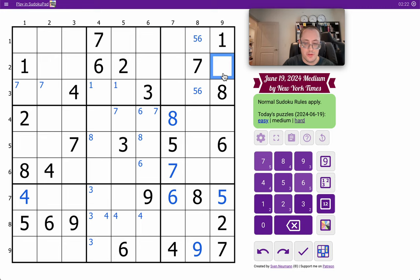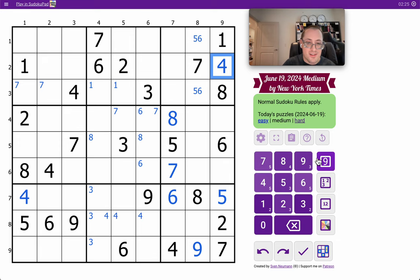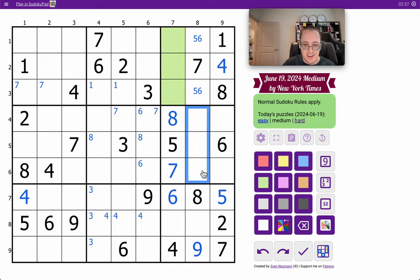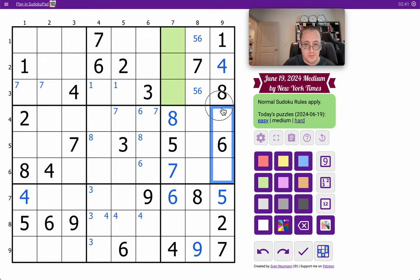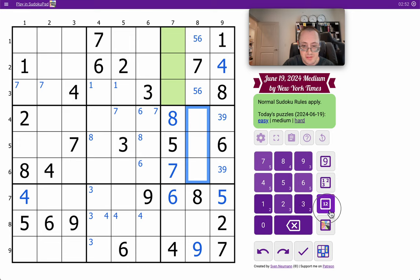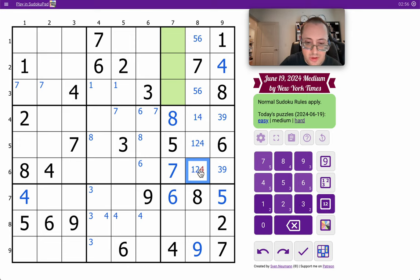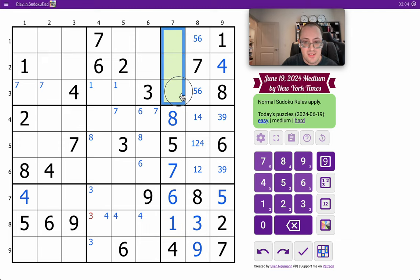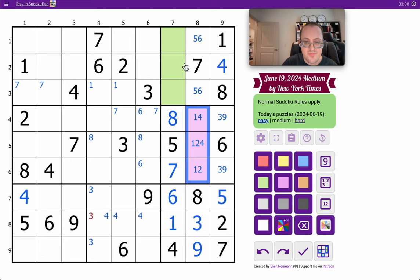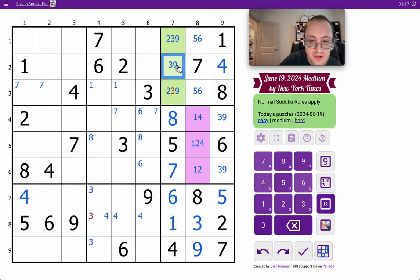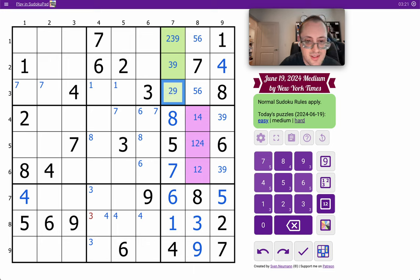Well, 4 can't go there, so it must go here. These are 2, 3, 9 in some order and will be a triple. 9 now can't go here in the box, so it must go on one of these two, along with 3, but I don't have a 3 either. So this is 3, 9. This is 1, 2, 4.